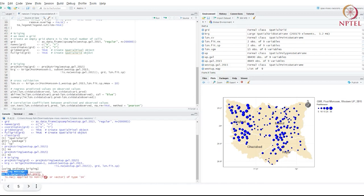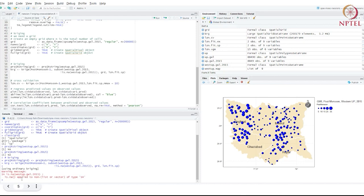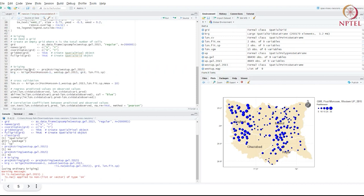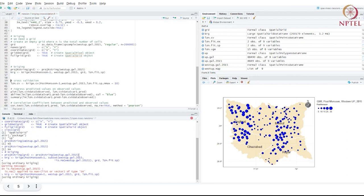Running this uses ordinary Kriging because we used a constant mean assumption. We got a warning that it didn't like the use of is.na — so removing that subset line and just passing in the data directly makes the warning go away.